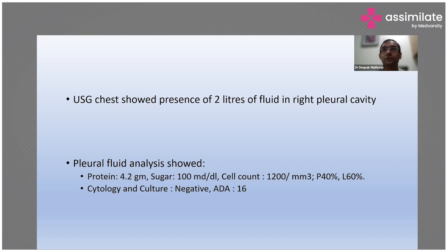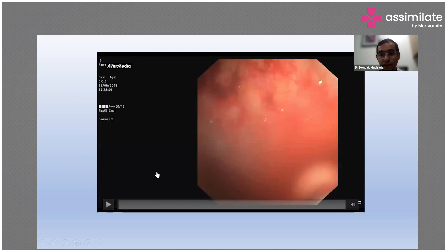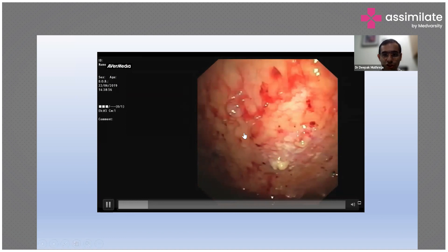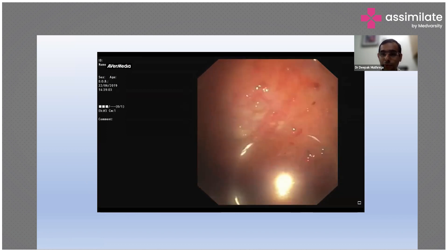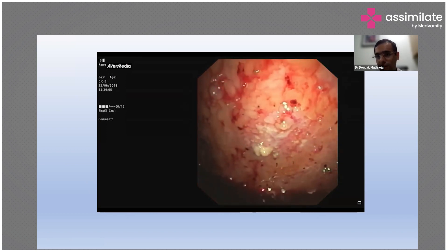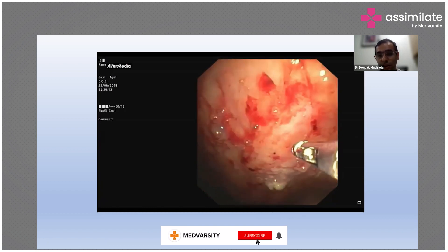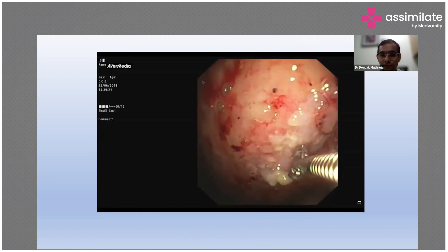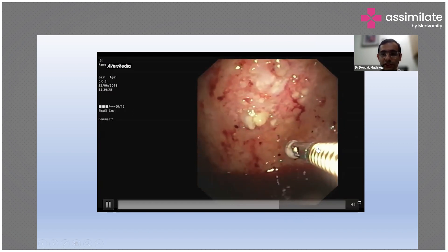We performed a thoracoscopy for this patient — thoracoscopy allows visualization inside the pleura using a scope. The picture showed reddish-colored fluid, a shiny pleura with multiple discrete nodules throughout the pleura. CT-guided biopsy is not always possible in such cases because the nodules are discrete rather than diffuse. We took multiple biopsies of these pleural nodules using the thoracoscopy.